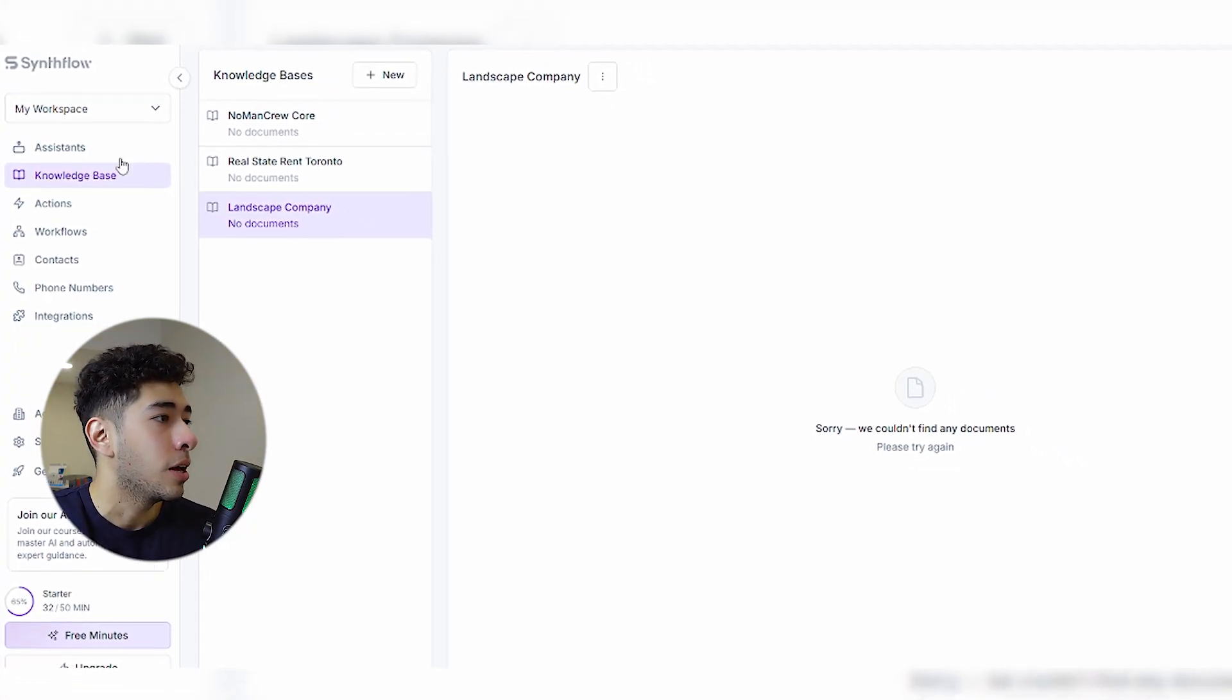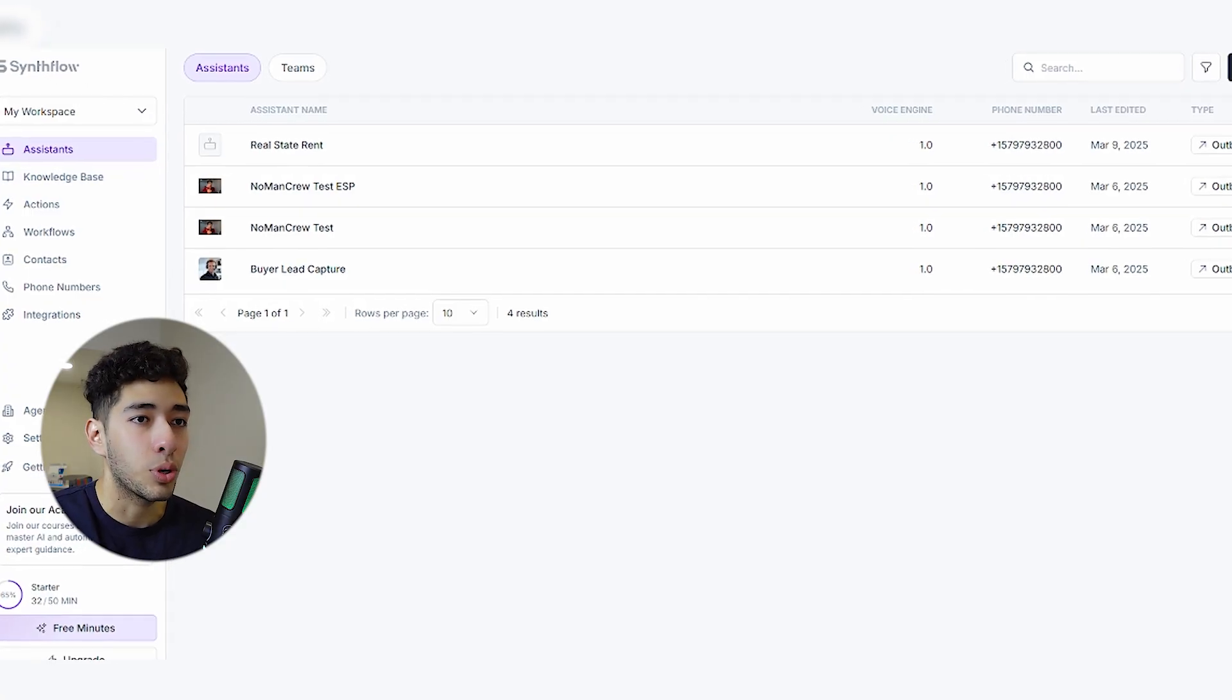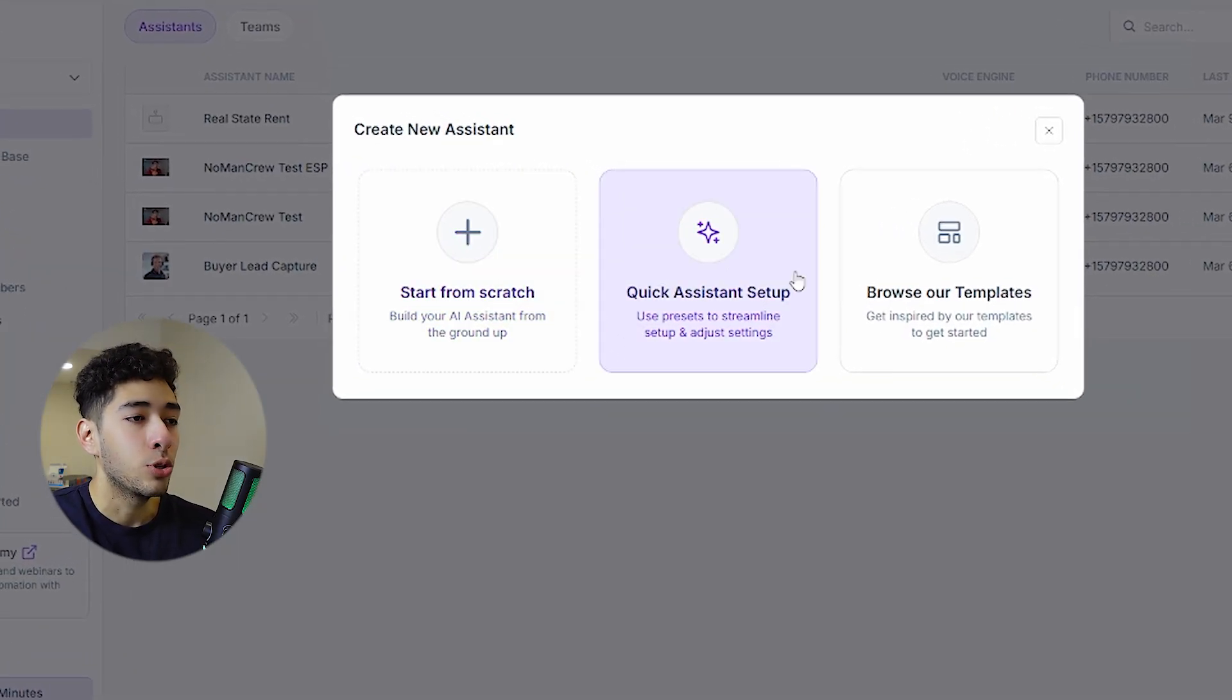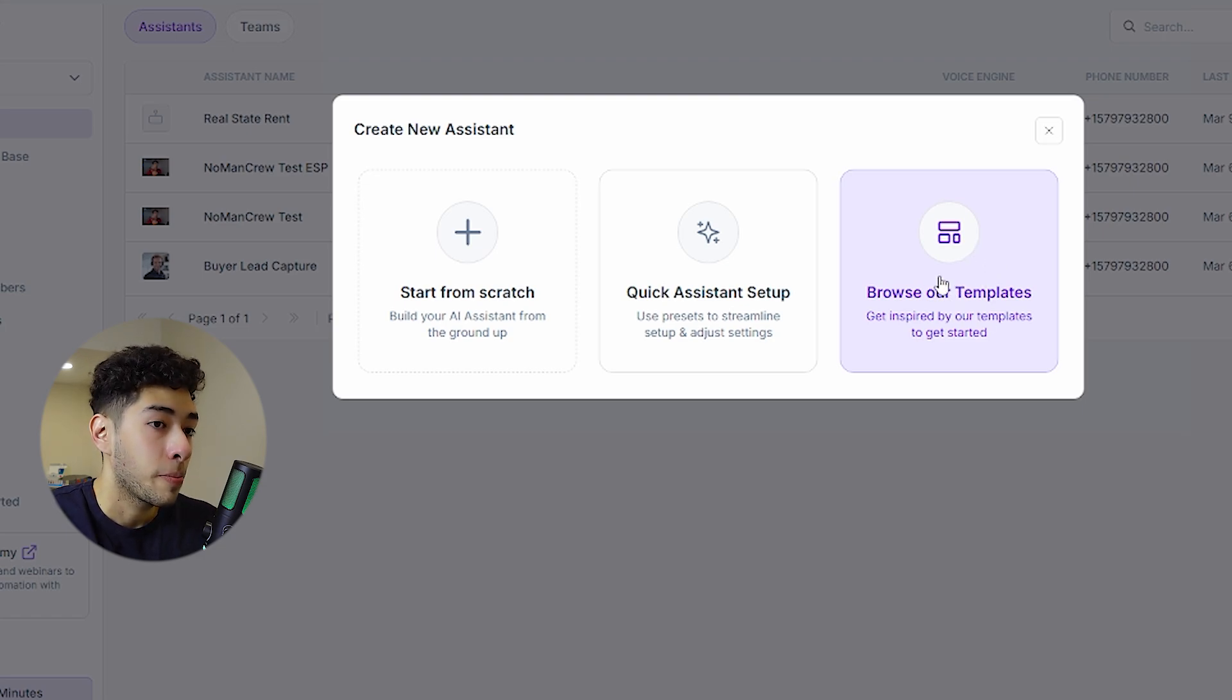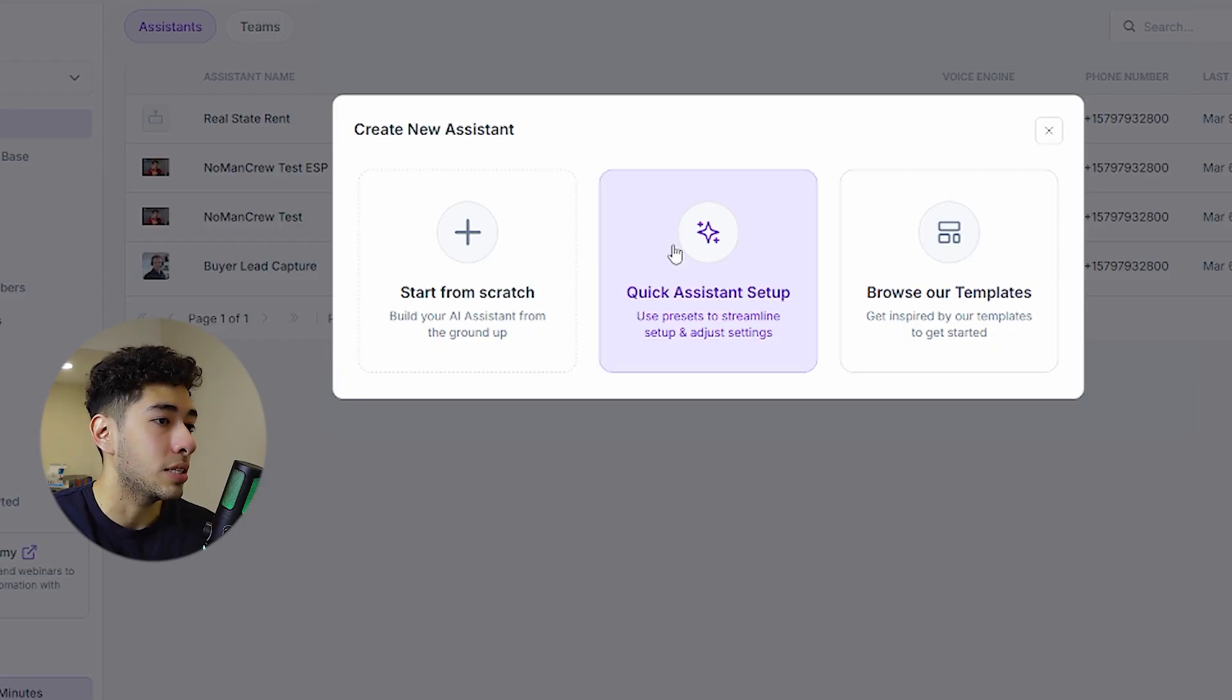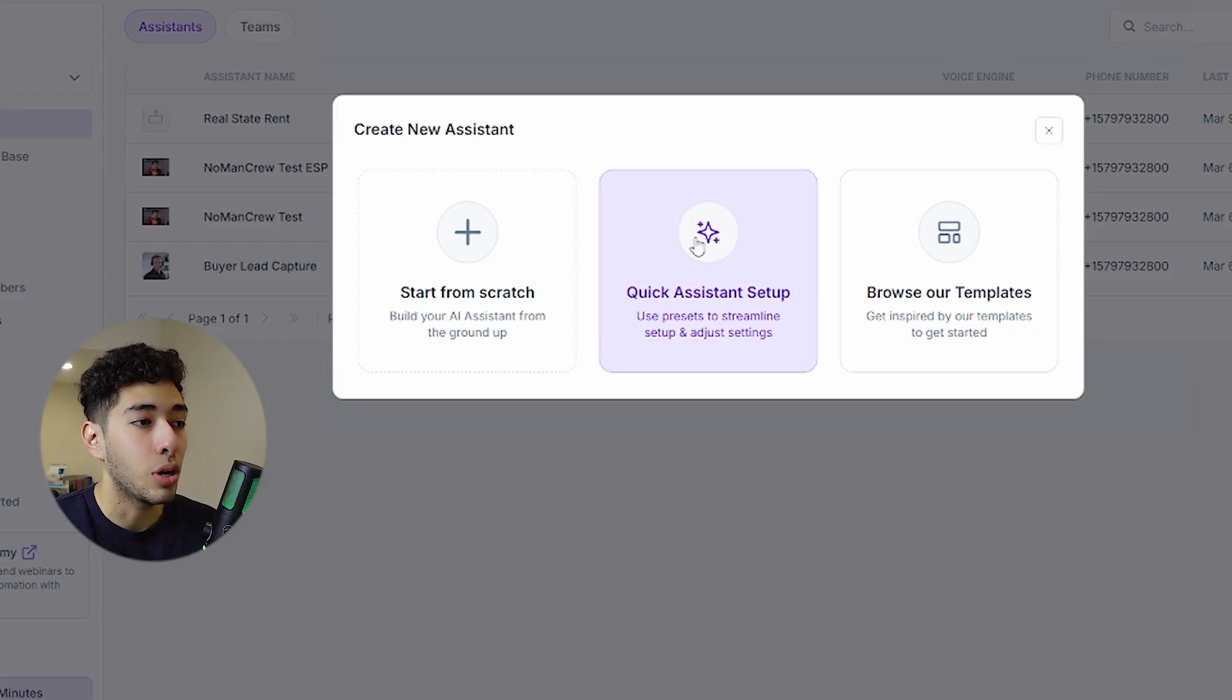Now we're going to go to our assistants. We're going to create a new one real quick. One thing that you can do is explore the templates and just copy and paste, try to build it by yourself, use the quick assistant setup. It's really good because it's made with AI so it will do the hard work for you.